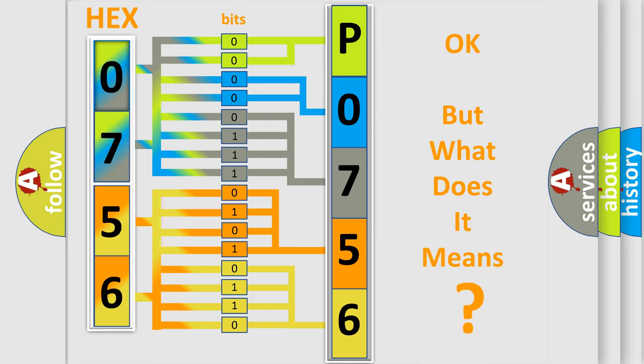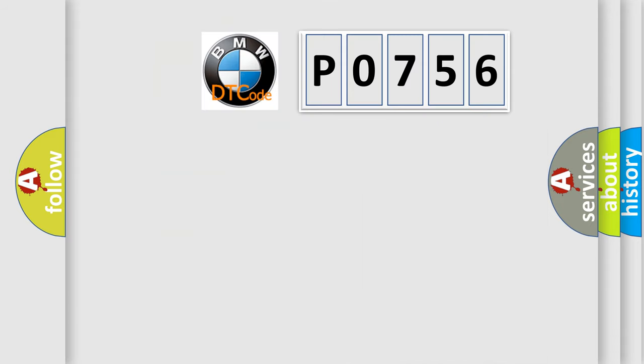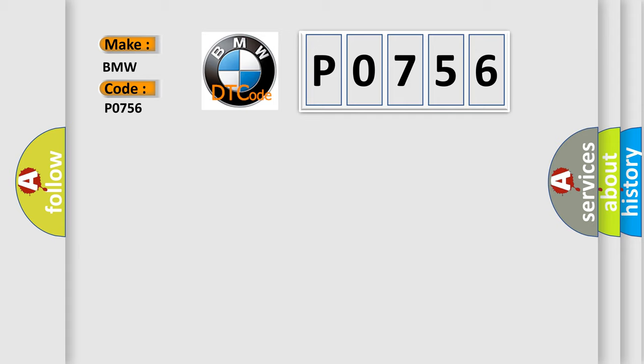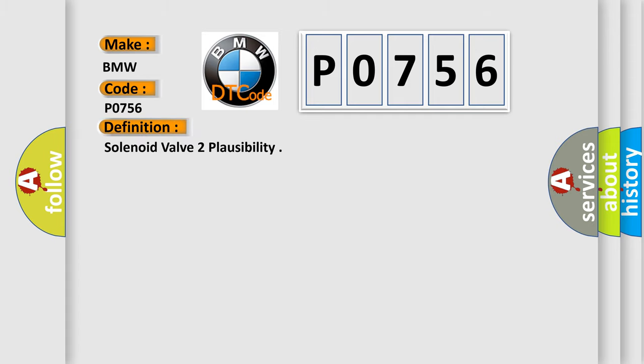The number itself does not make sense if we cannot assign information about what it actually expresses. So, what does the Diagnostic Trouble Code P0756 mean for BMW car manufacturers?